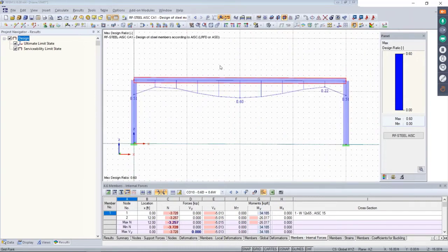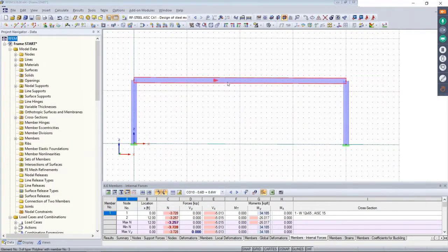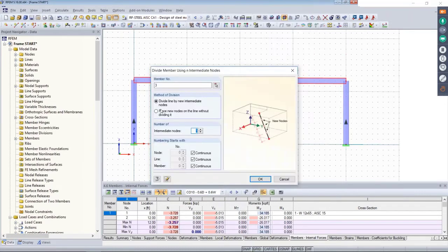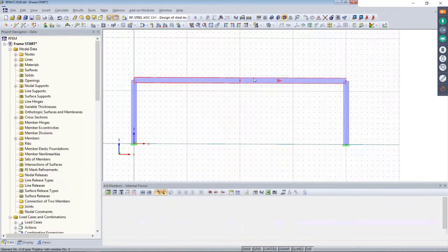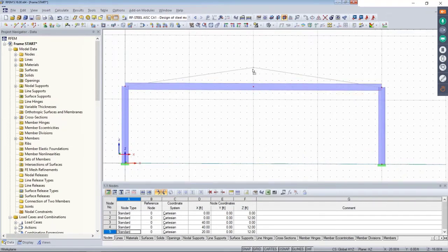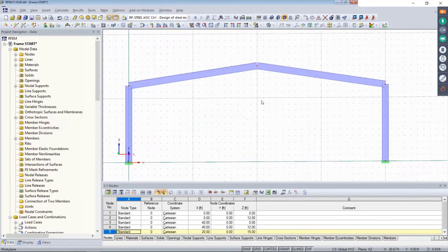That explains single member design. Now let's explain the concept of sets of members and why they can be extremely beneficial. If we take our moment frame and add a roof pitch, we right-click on the member and divide it by one intermediate node. The program creates two separate members. We grab the middle node and drag it higher to create a roof pitch on the moment frame.